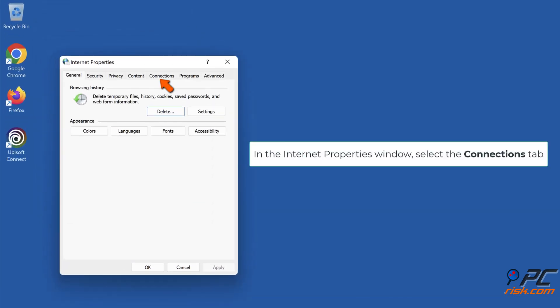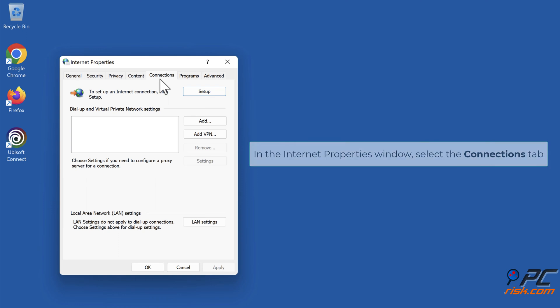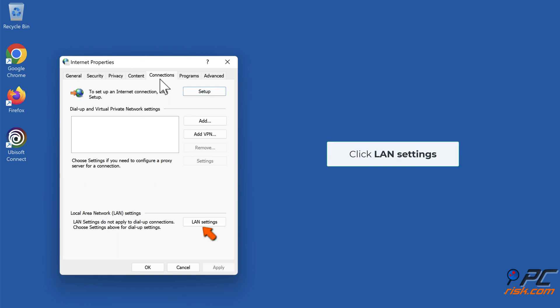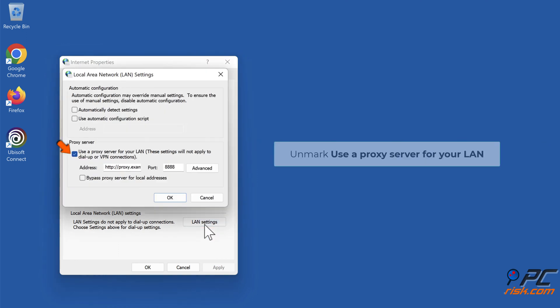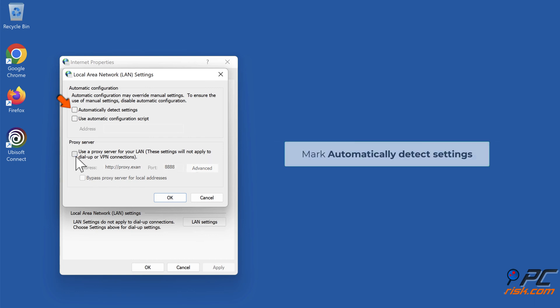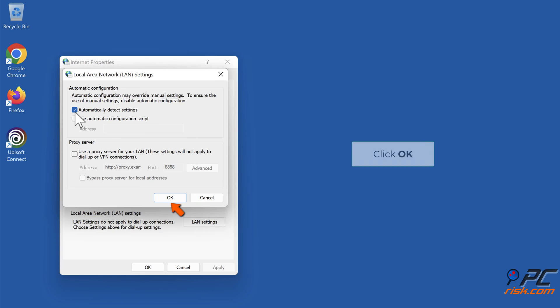In the Internet Properties window, select the Connections tab. Click LAN Settings. Unmark Use proxy server for your LAN. Mark Automatically detect settings. Click OK.